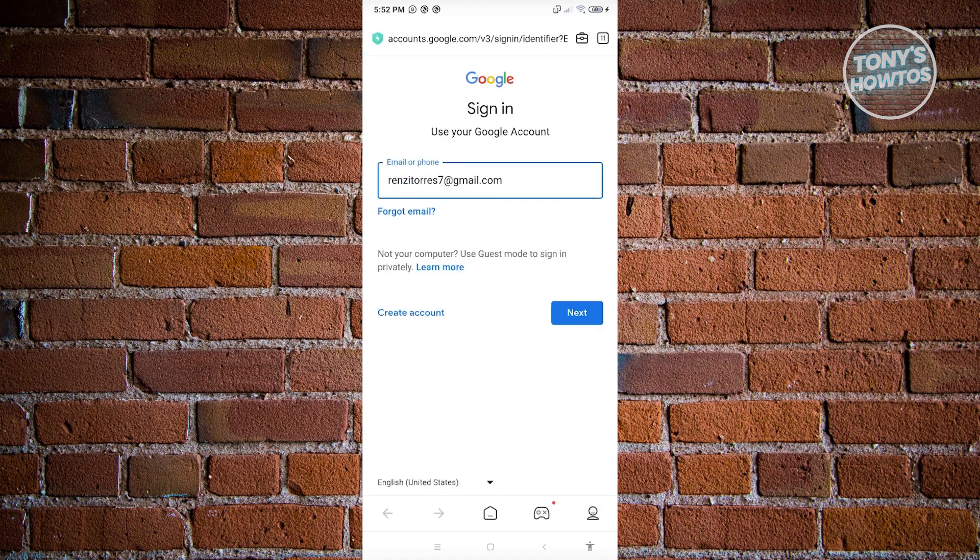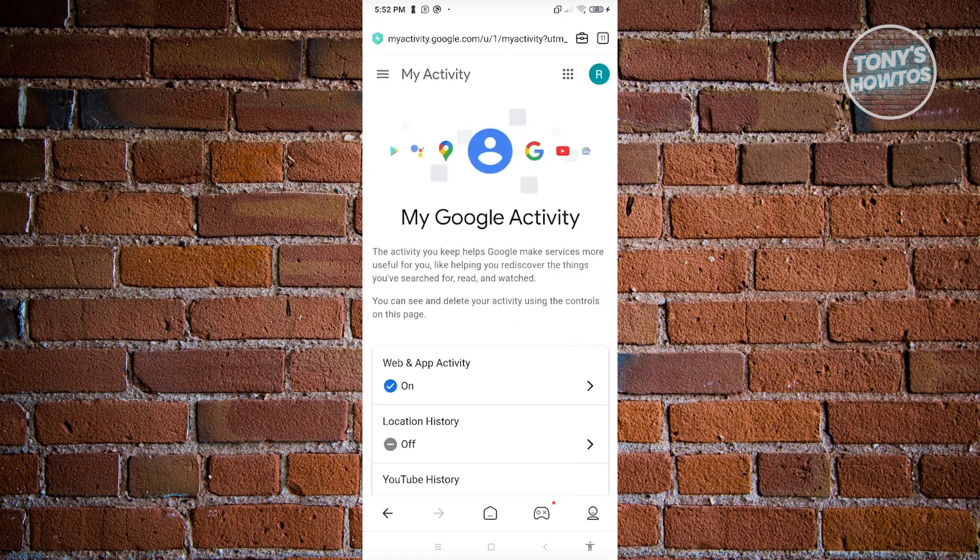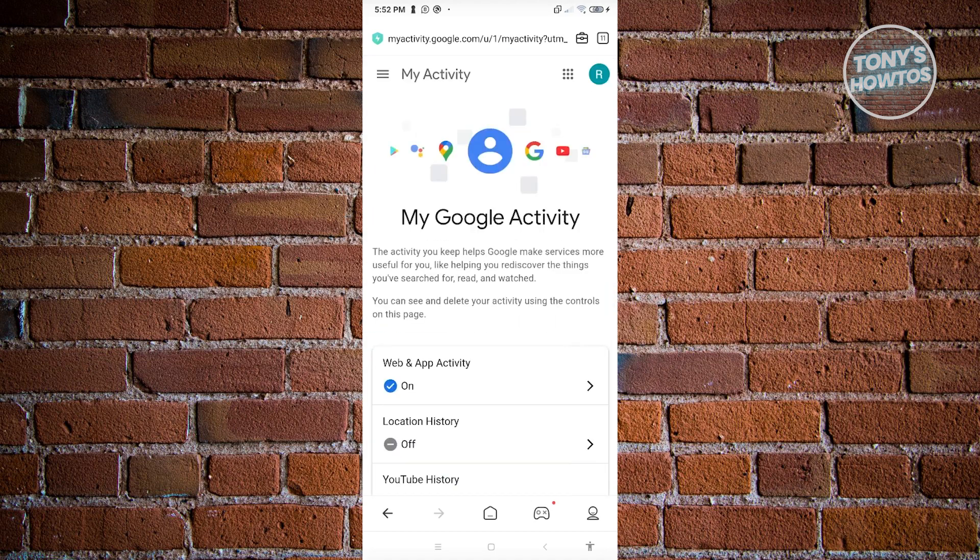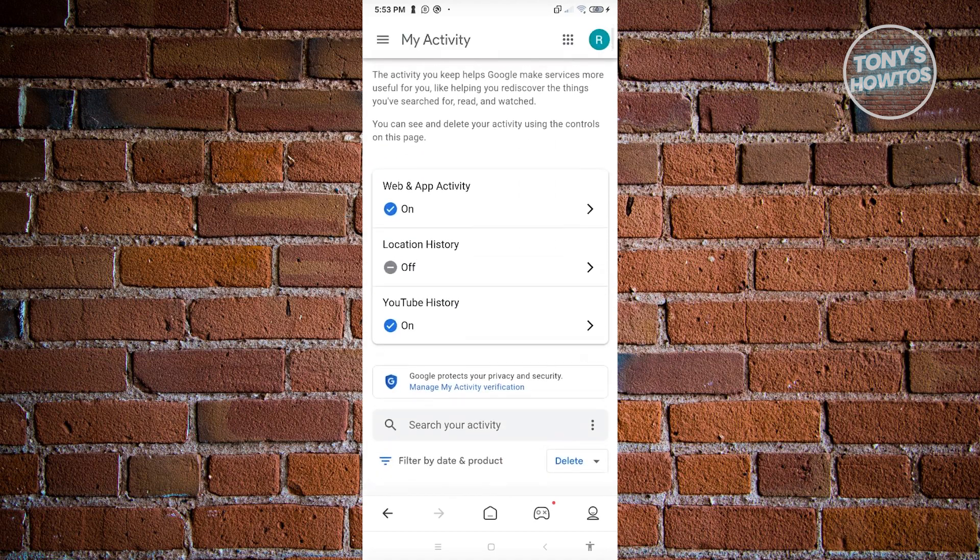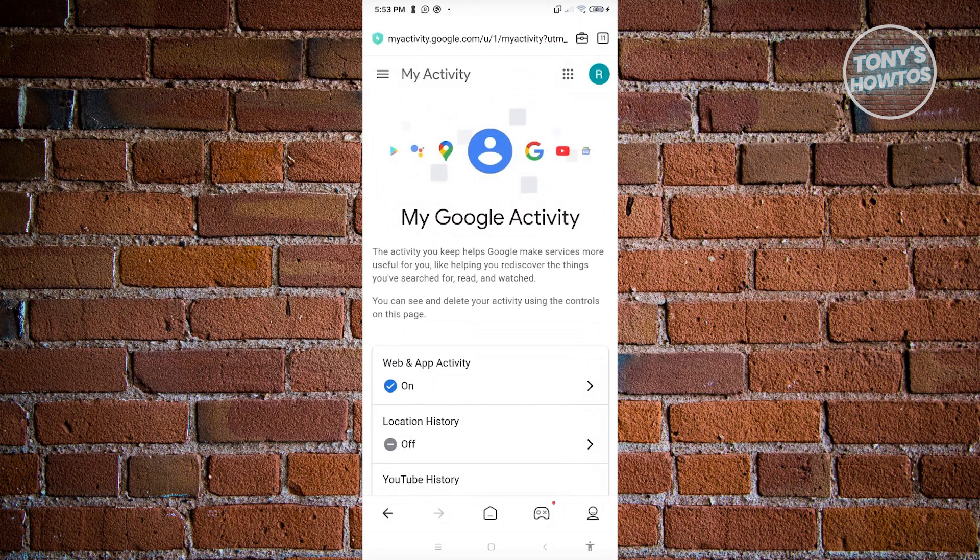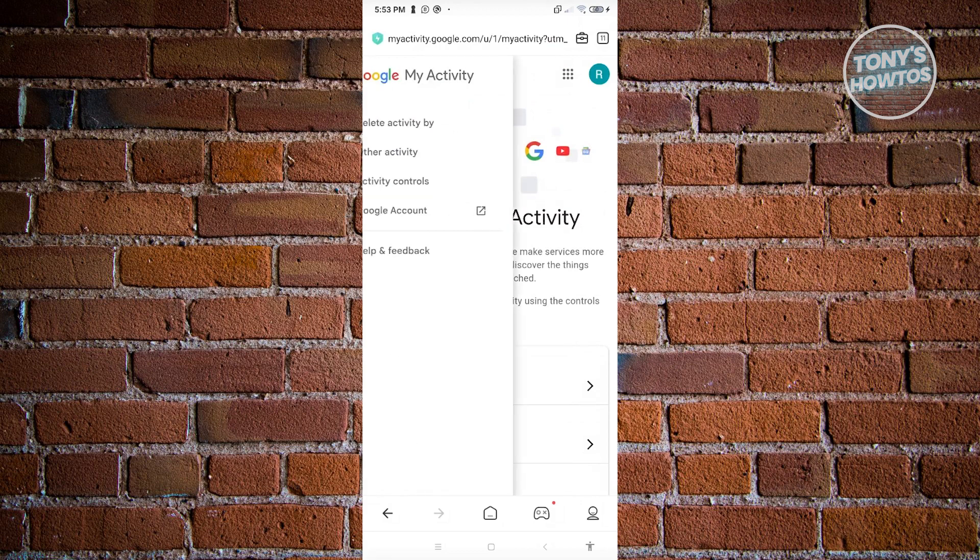It might ask you to sign in, so go ahead and sign into your account. Once signed in, click on the three bar icon at the top left of your screen.